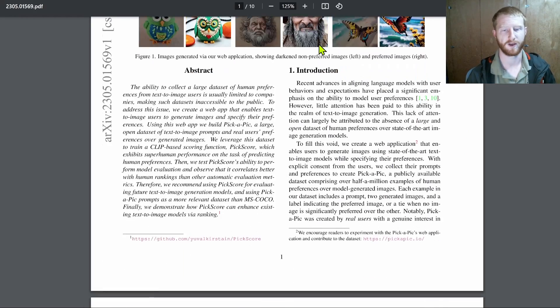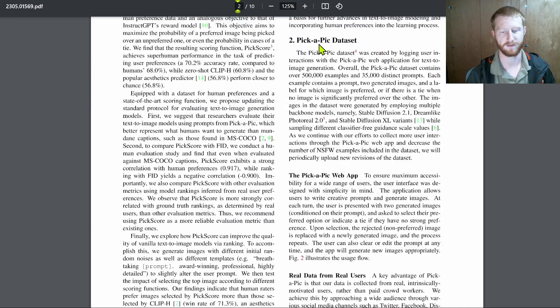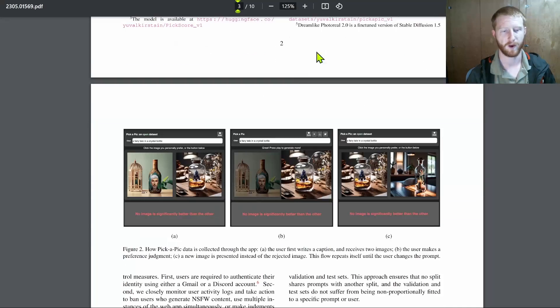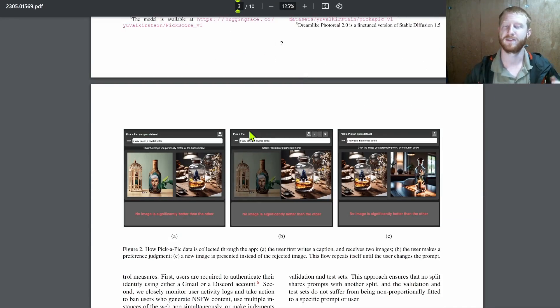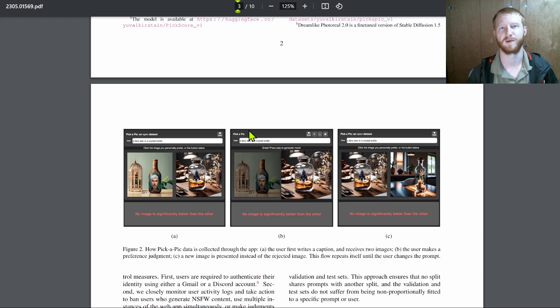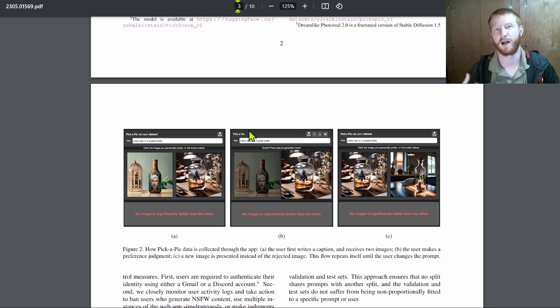I'll go back to the paper. What they did is they created a web interface where users could type in a prompt and they get back a number of images. And on the back end, those would be generated by different models.